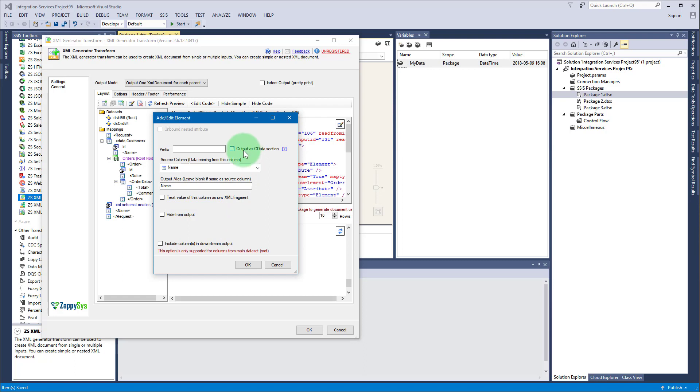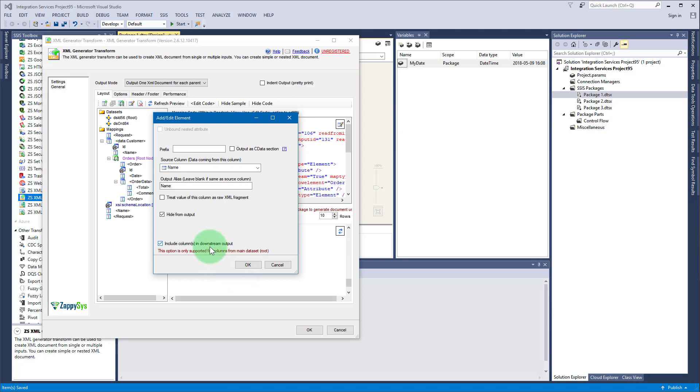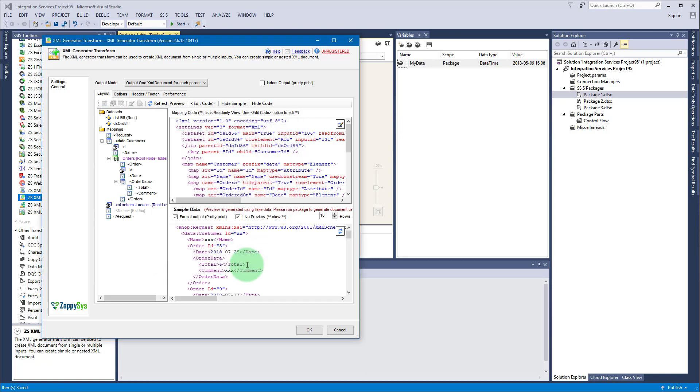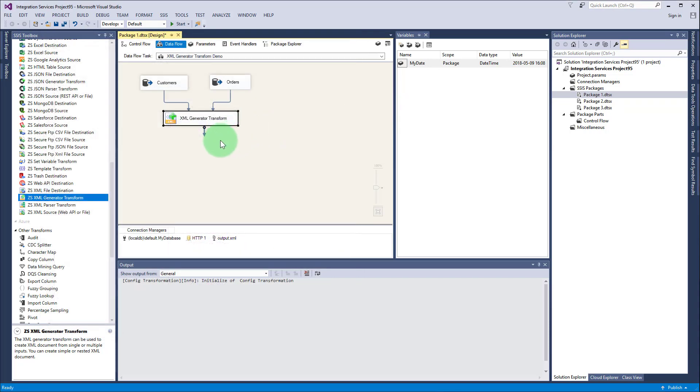Another option is hide from output and include columns in downstream output. Use these two simultaneously if you want to output a column side by side with XML generated. I will check this and show you how this column will appear as input in another component.